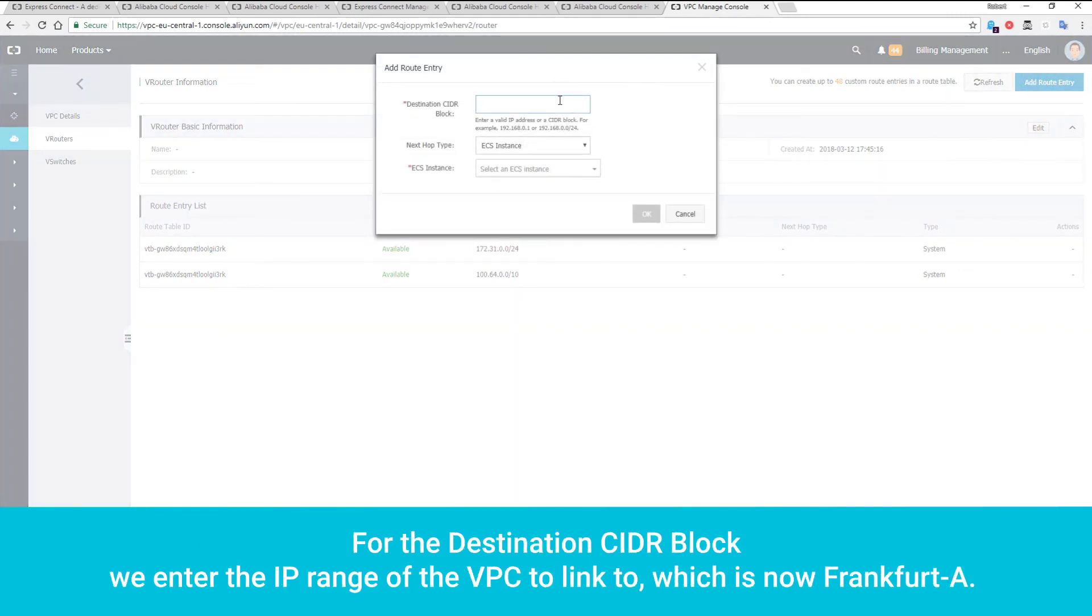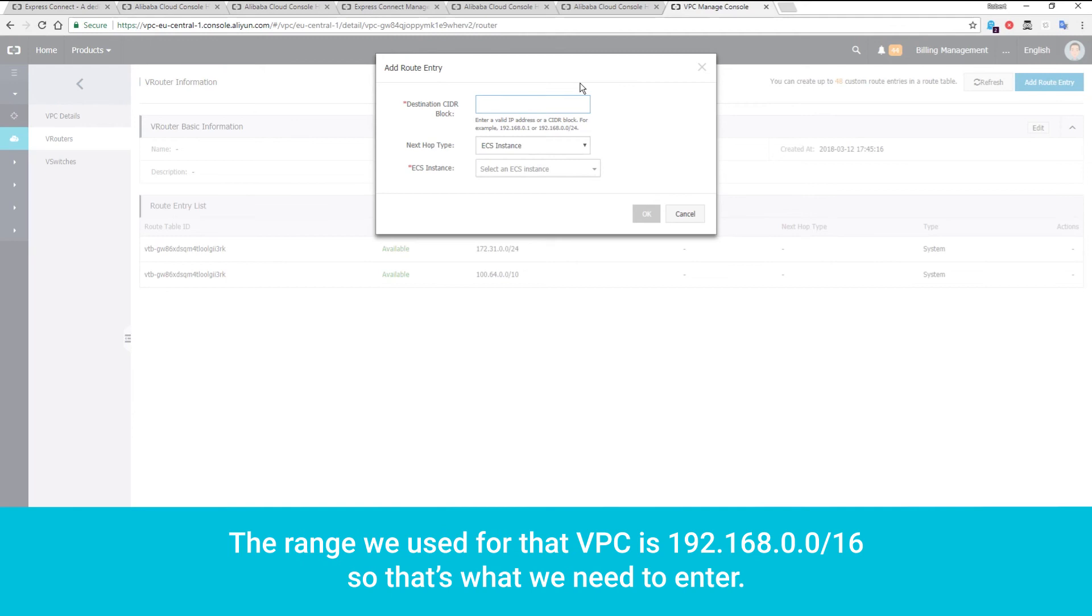For the destination CIDR block, we enter the IP range of the VPC to link to, which is now Frankfurt A. The range we use for that VPC is 192.168.0.0/16, so that's what we need to enter.